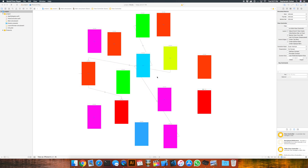As an iOS developer, chances are you've probably walked into a project and saw something like this. Maybe not all these bright colors, but probably one giant storyboard with like 20 or 30 view controllers. This is something we want to avoid, and we're going to learn how to break these up into different storyboards and load them dynamically when we need them.